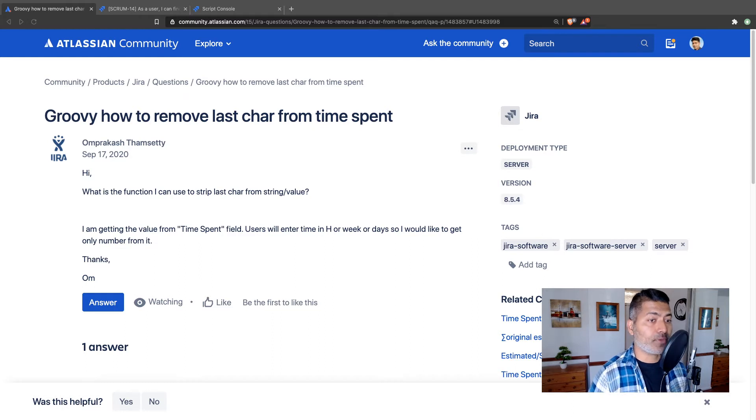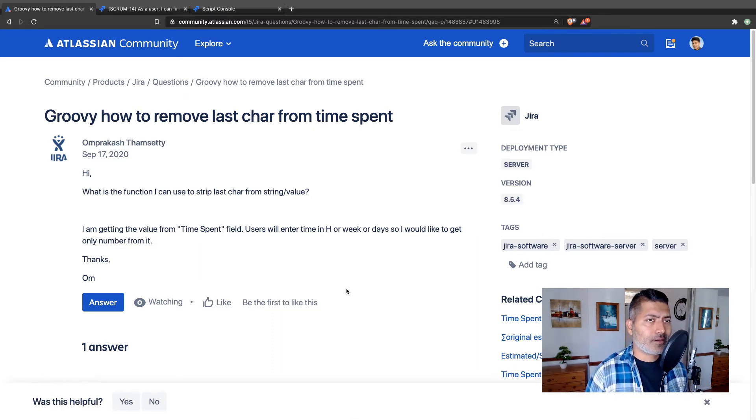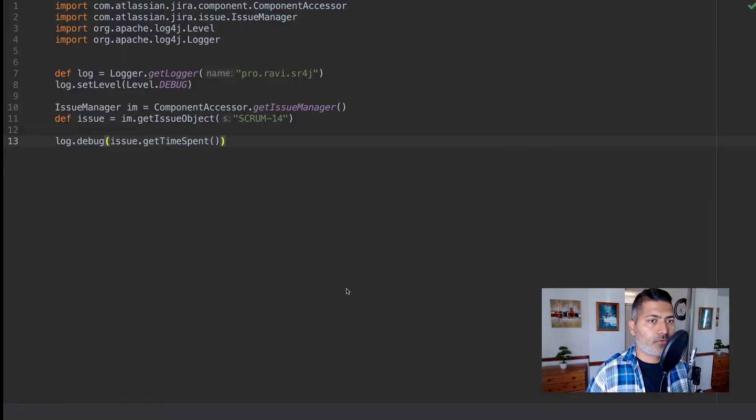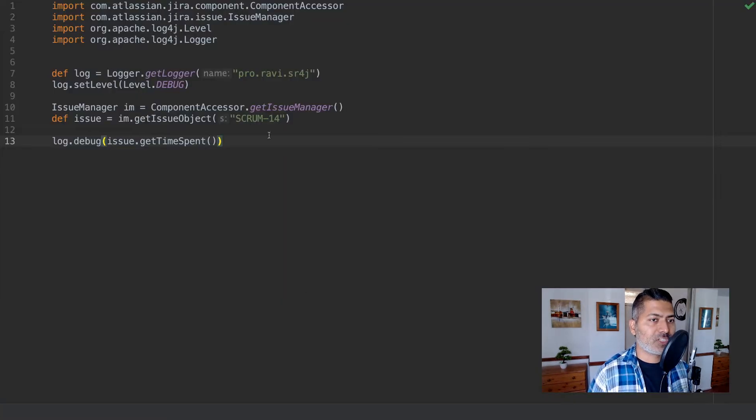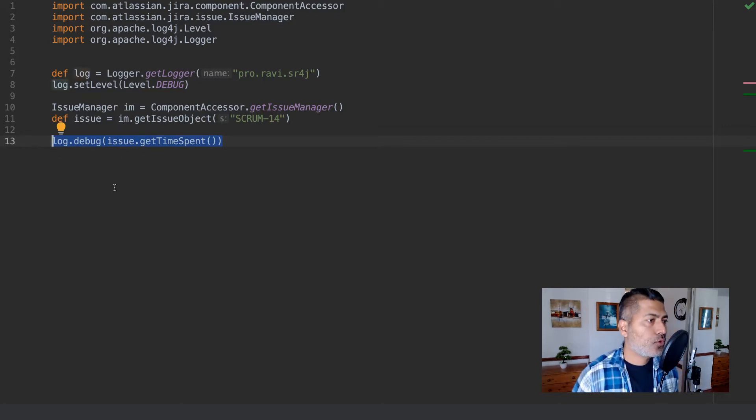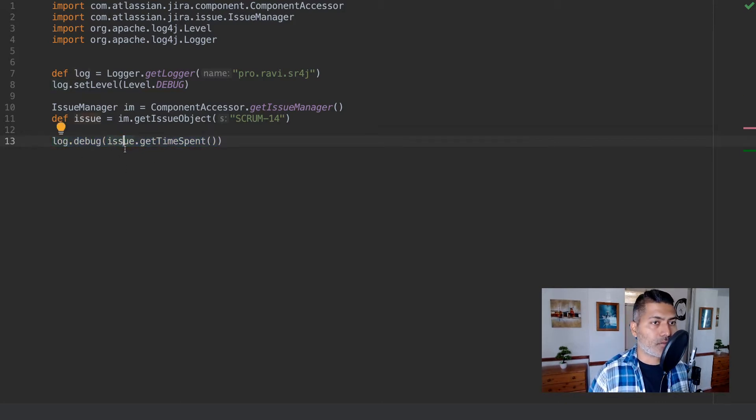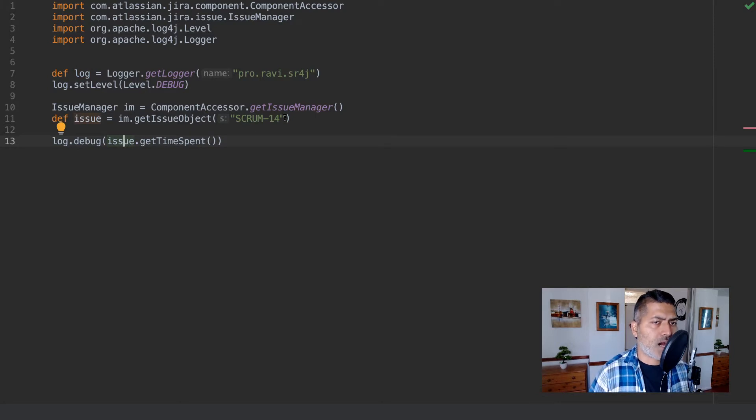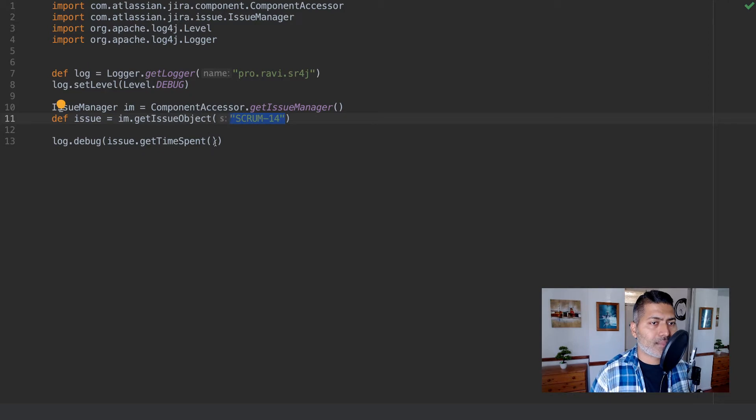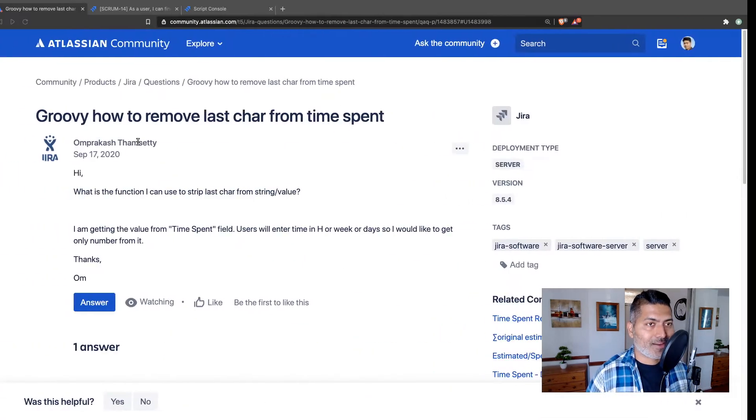Well Om Prakash, you don't have to. If I maybe show you the script for basically fetching the time spent - if you have the issue object which I am using in this particular script, which is of course hard coded with SCRUM-14, the method is getTimeSpent. Now if you take a look at the issue itself, we have two hours logged on this issue.